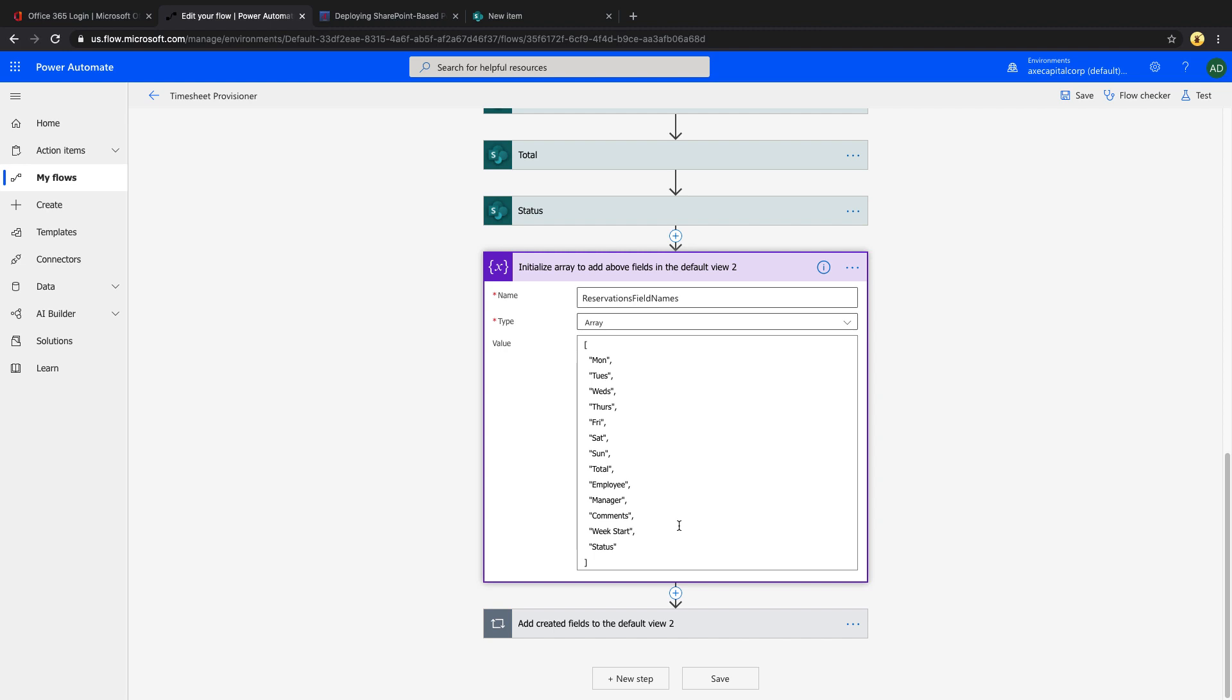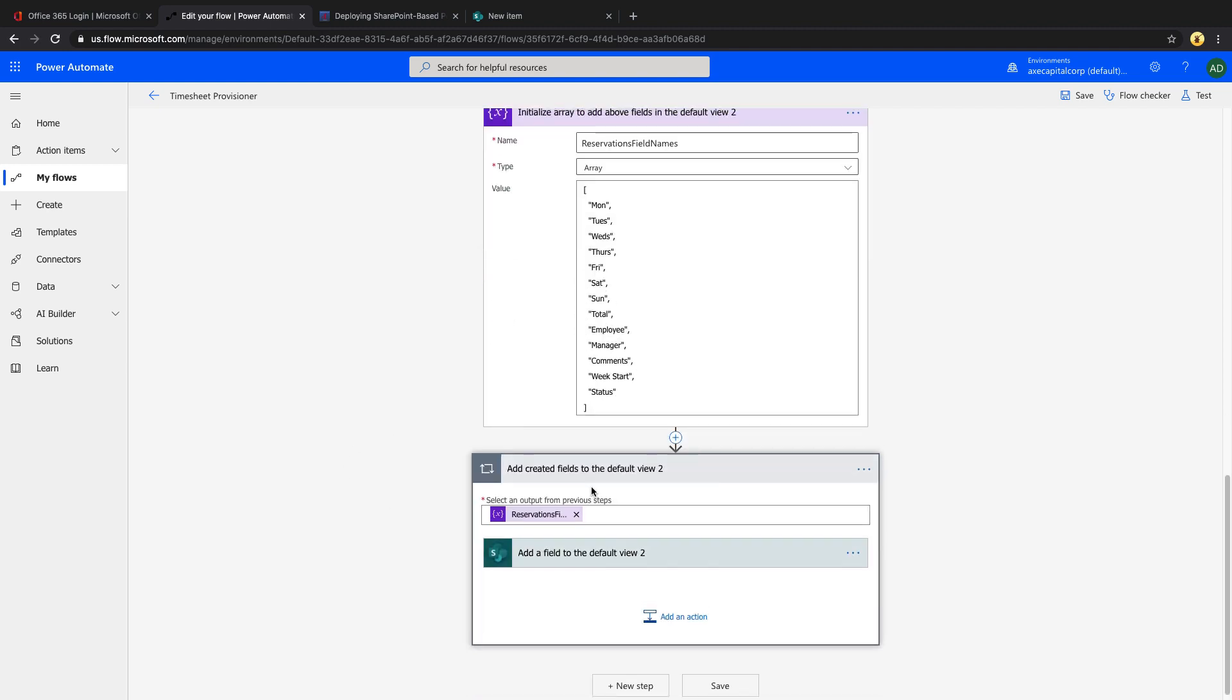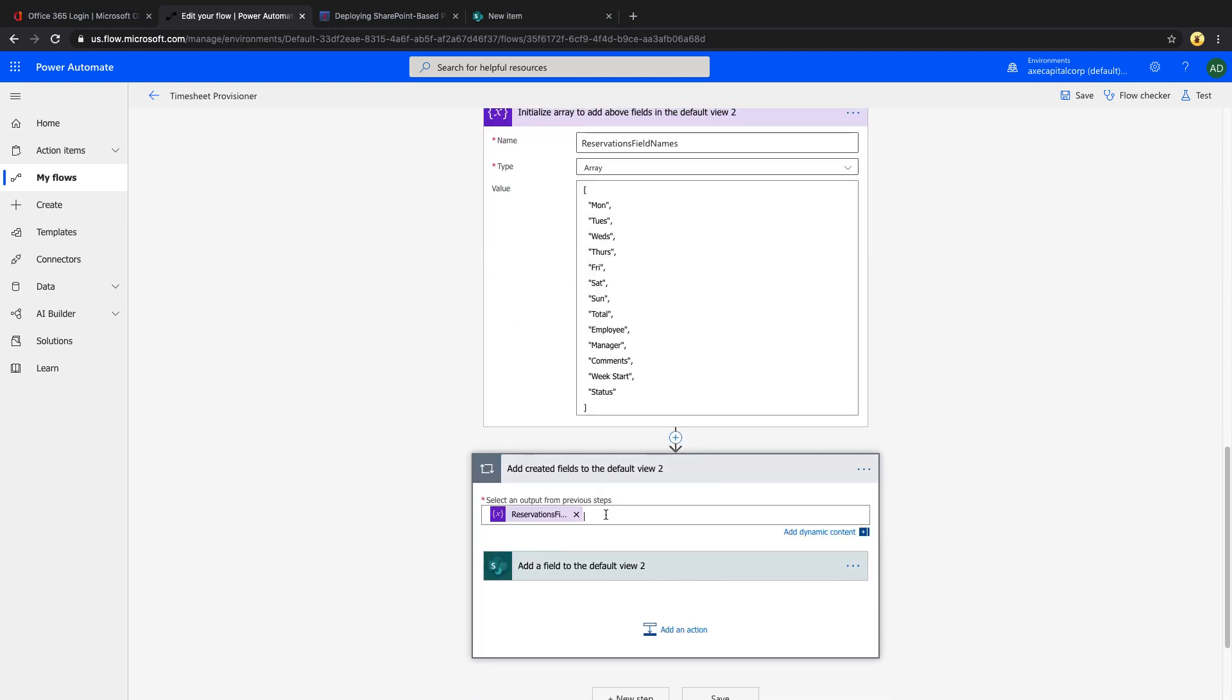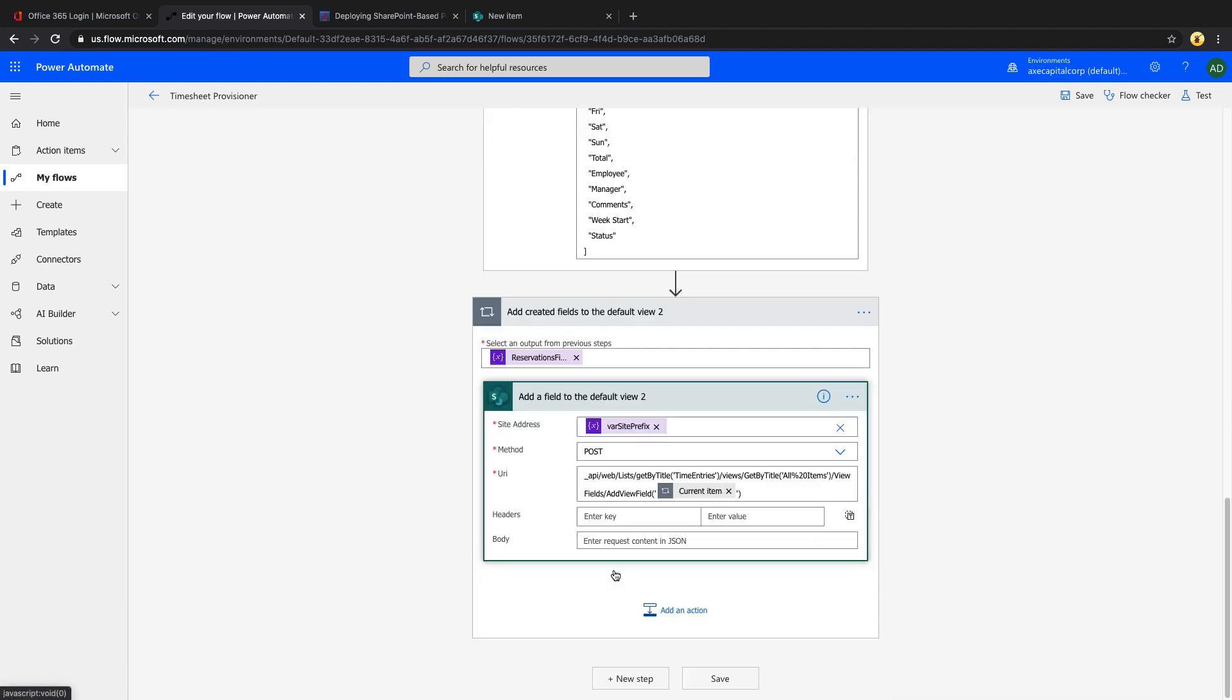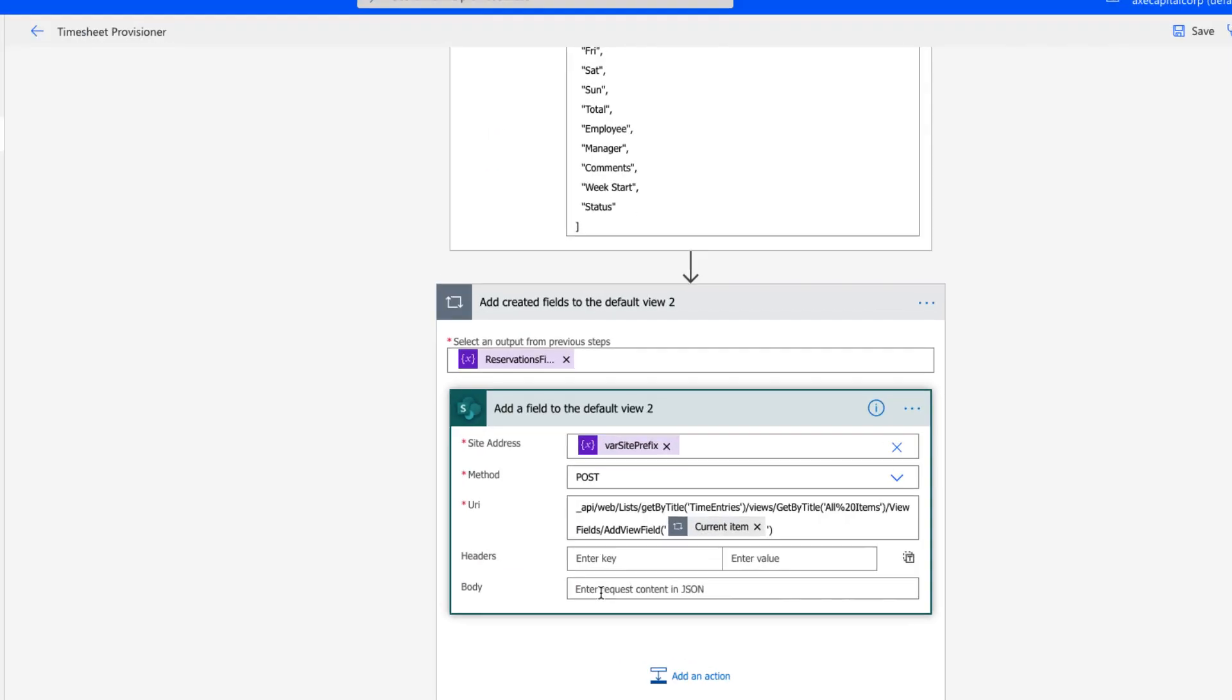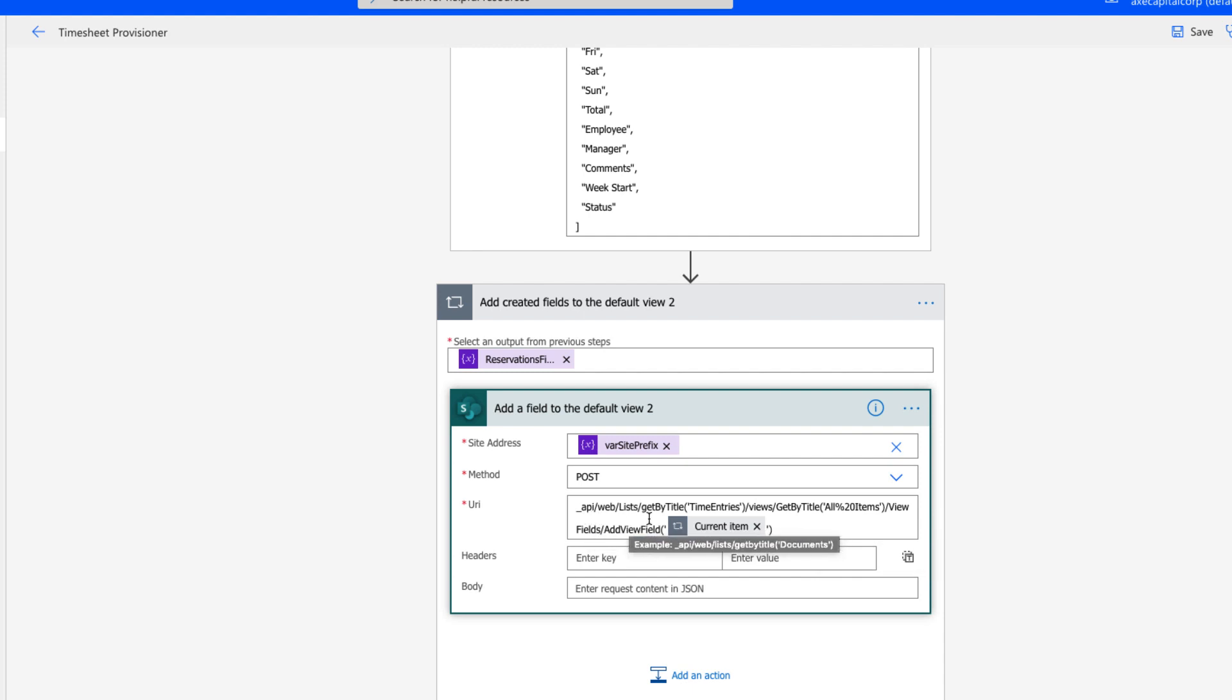And then next we'll want to loop through the array and perform one more HTTP SharePoint action. So that's what I'm doing here at this apply to each, I'm pointing it to my array. And we have another SharePoint HTTP action, which is a post.